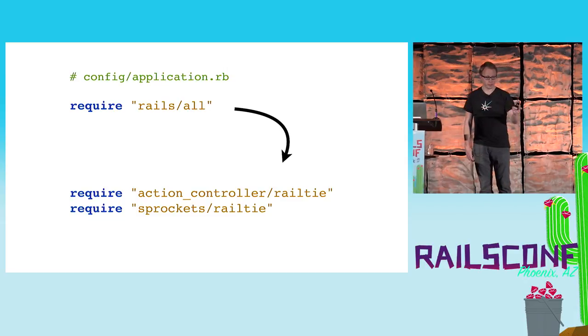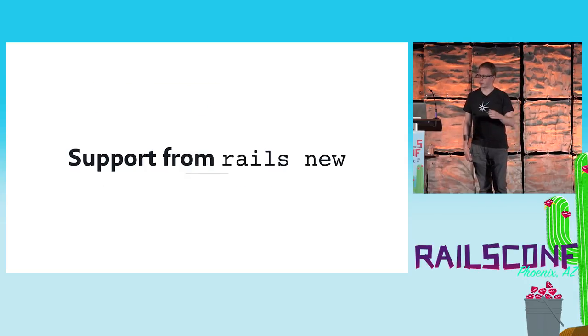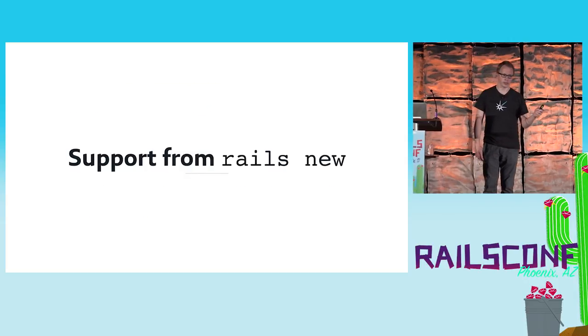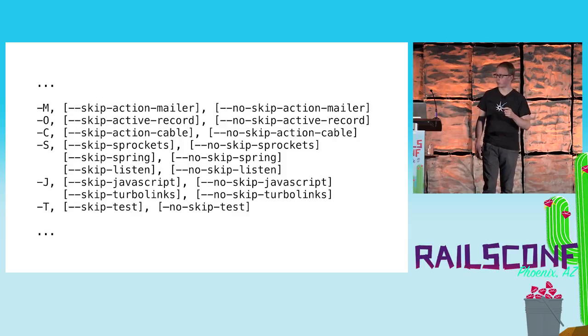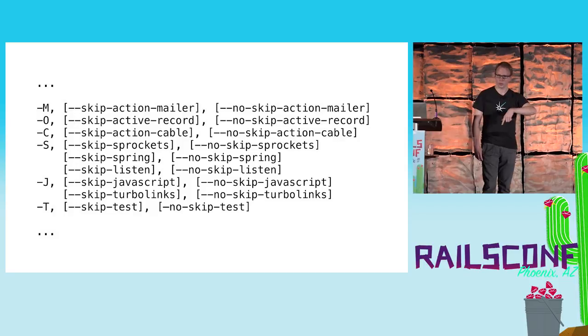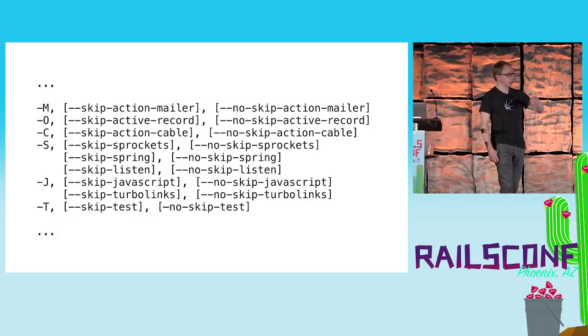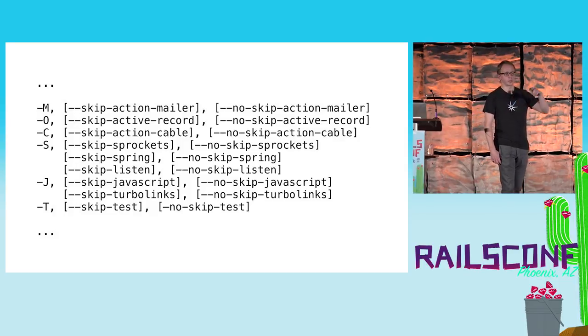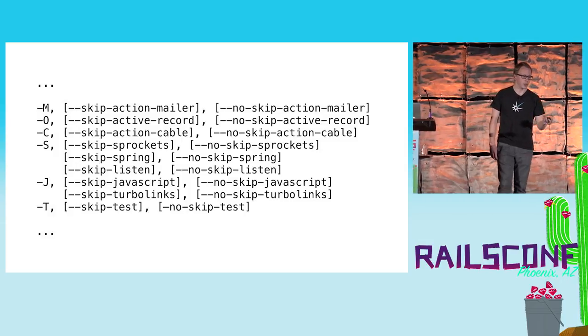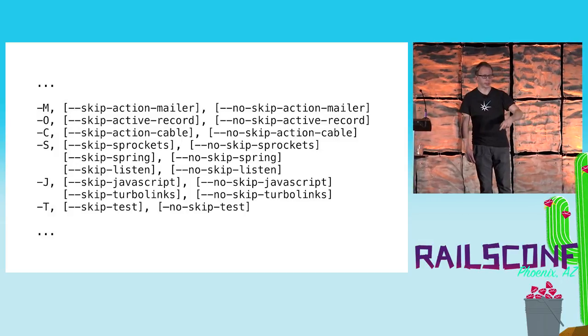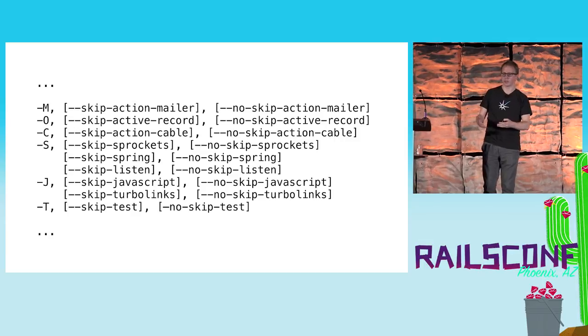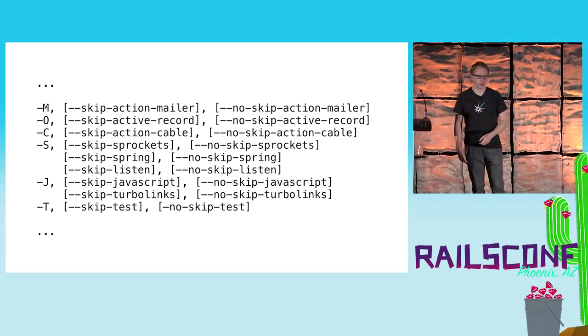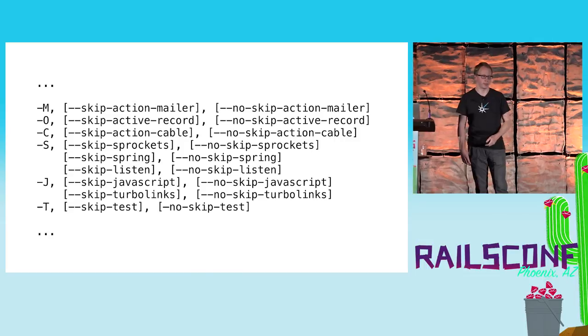It turned out, which I learned after we did this change, that there's also already support for this kind of configuration by rails new. If you run rails new with a --help flag, you get a list of all configuration options you can provide there, and it actually allows you to skip a couple of plugins already. You see there skip Active Record, skip Action Cable. If you don't need them you can already tell Rails, hey, don't generate the new project with these dependencies because I don't need them.